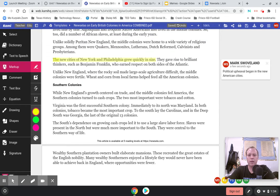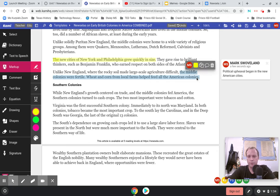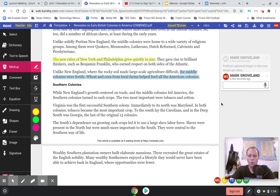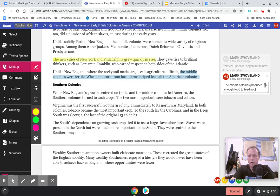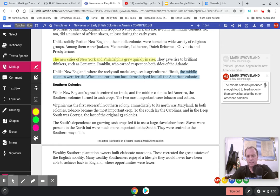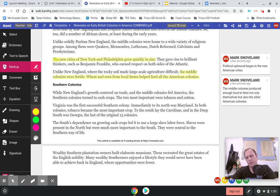Unlike New England, where rocky soil made large-scale agriculture difficult, the middle colonies were fertile. Wheat and corn from local farms helped feed all of the American colonies. The middle colonies were fertile and became the breadbasket of the colonies. I'm going to add a comment: the middle colonies produced enough food to feed not only themselves, but also the other American colonies. This is important because it allowed the northern colonies to focus on trade and the southern colonies to focus on cash crops.